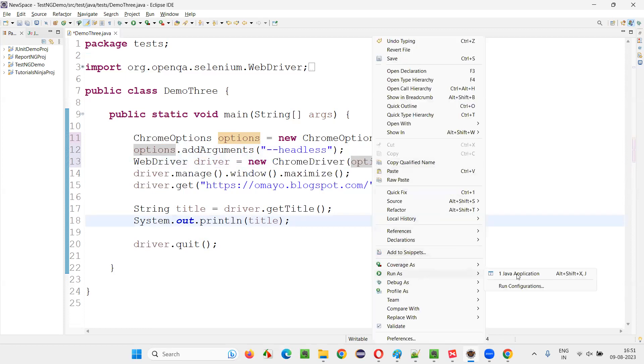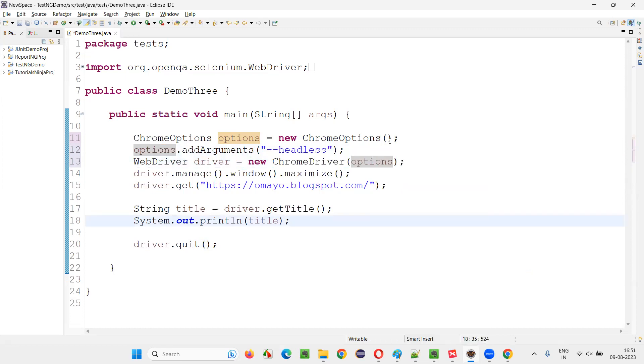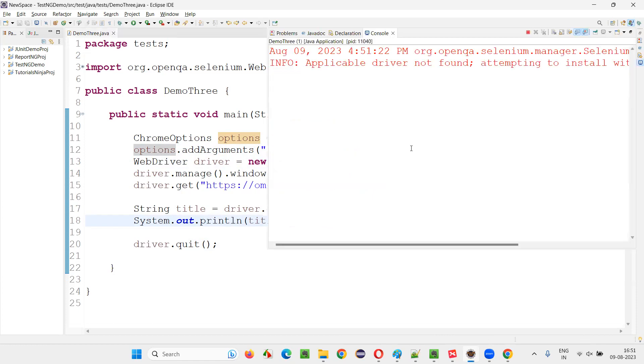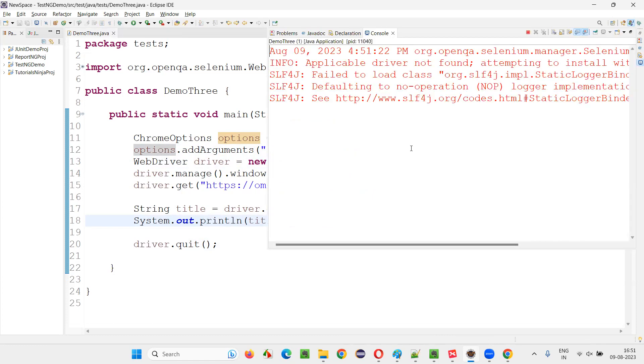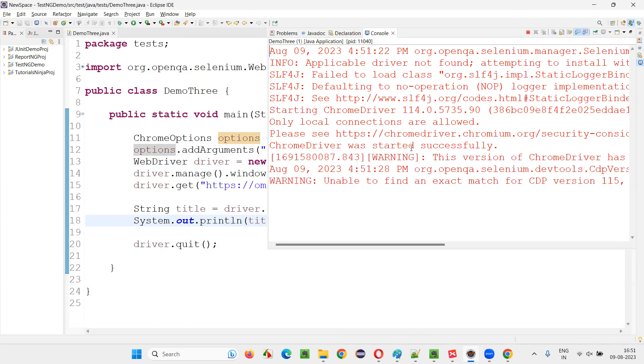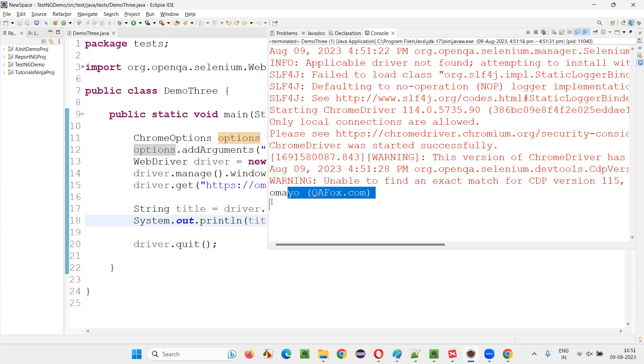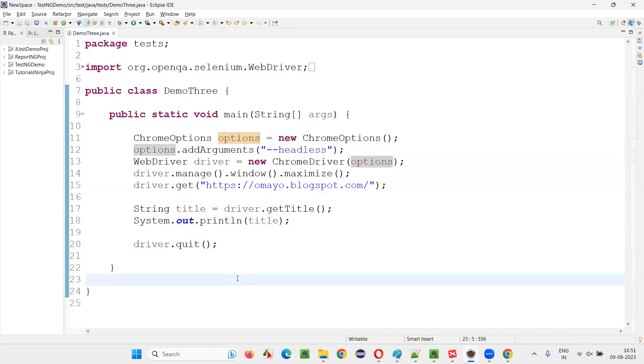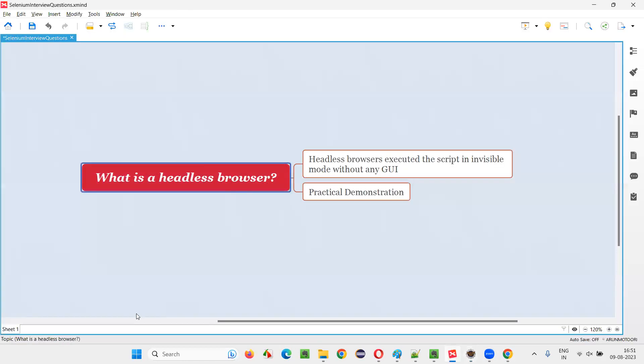Now run the script. In this case, you will not see anything on the screen. You will not see any browser opening up, no graphical user interface coming up, but you will get the result. The title of the page will be printed in the output console. You see, you just got the title of the page printed and the script has run in the background in headless browser mode.